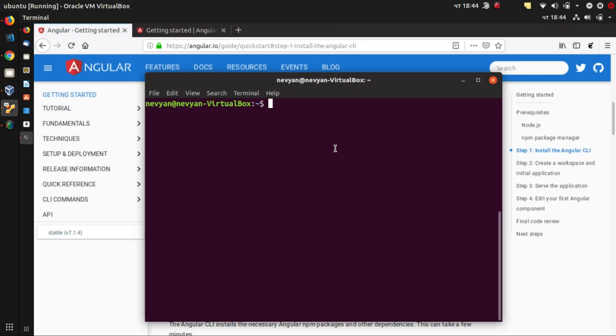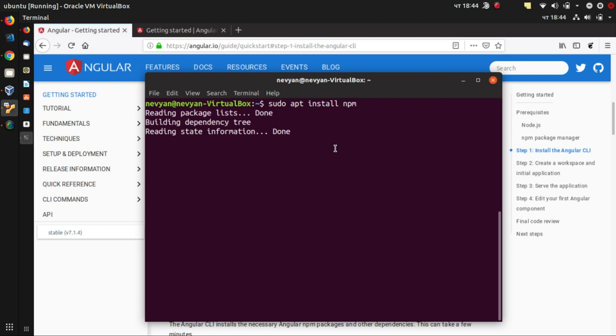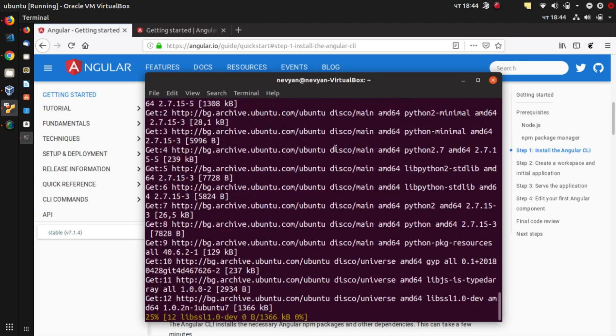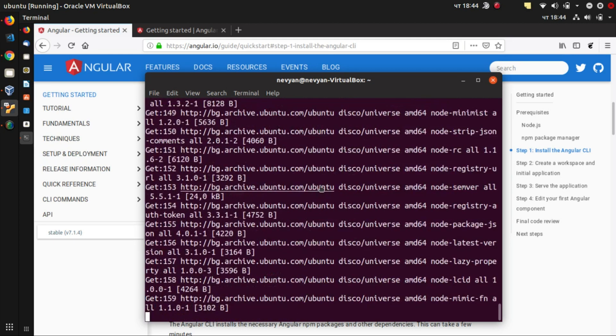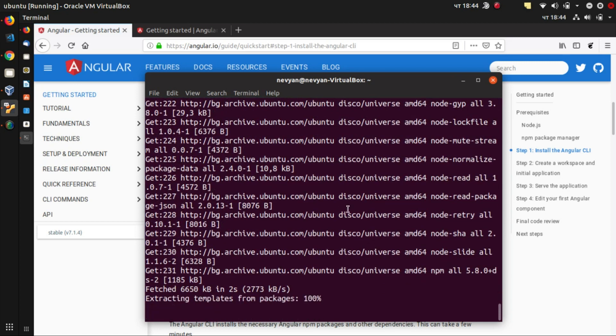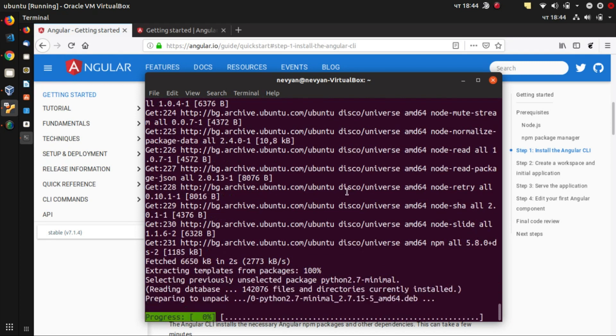Next, we'll install Node.js package manager. So we'll type sudo apt install npm and we'll wait for the operation to finish.